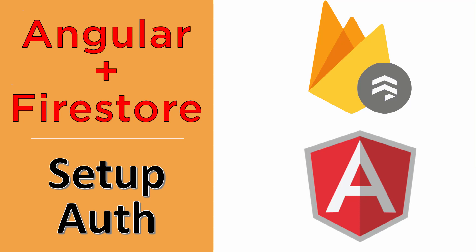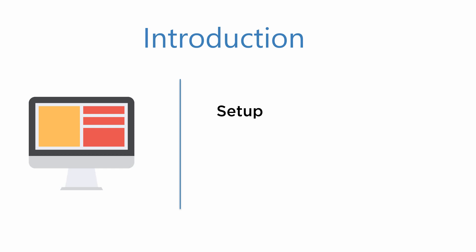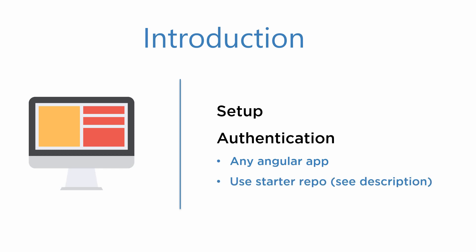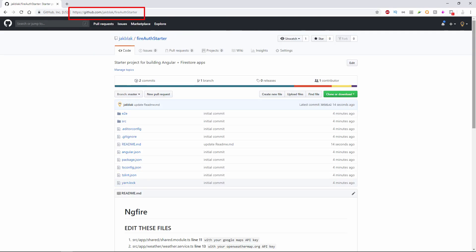This video is going to walk you through setting up a Firebase project and adding your credentials to an Angular application. Then I will show you how to easily add authentication with providers. Now you can certainly follow along using any new Angular application or if you want to follow along using the same starter files that I'm using, you can just clone the repo at github.com/jackblack/fire-auth-starter.